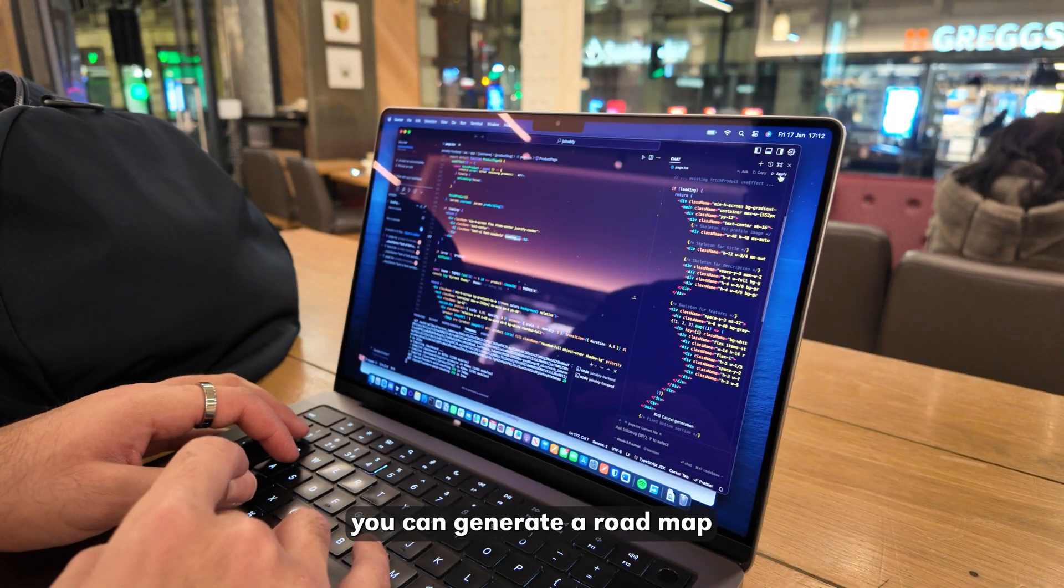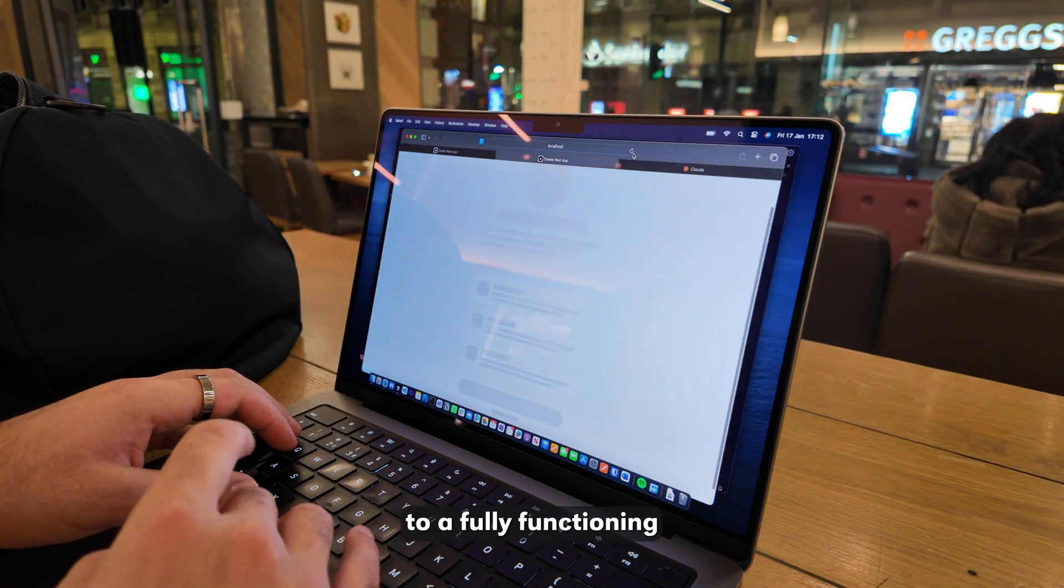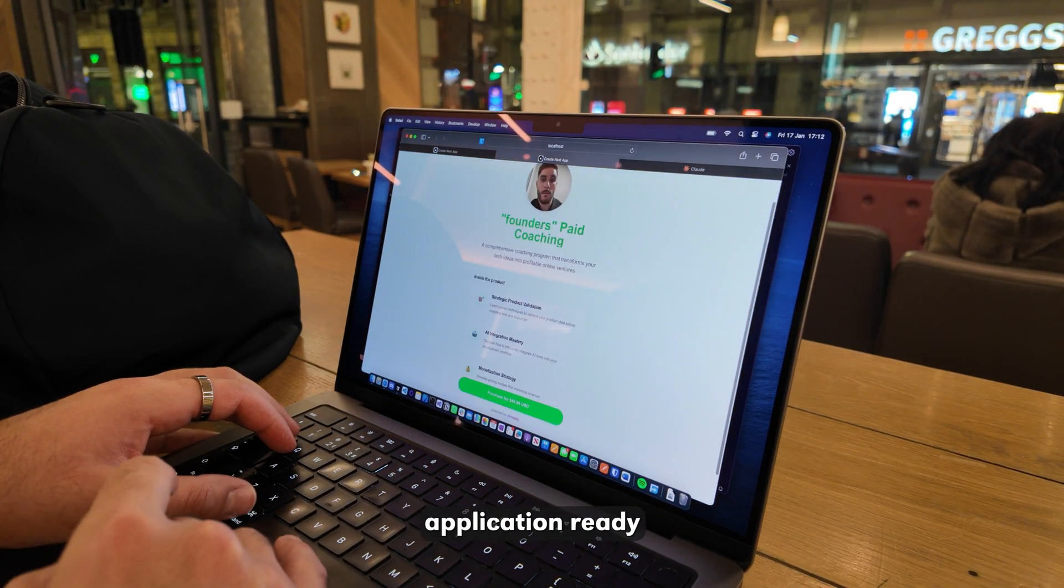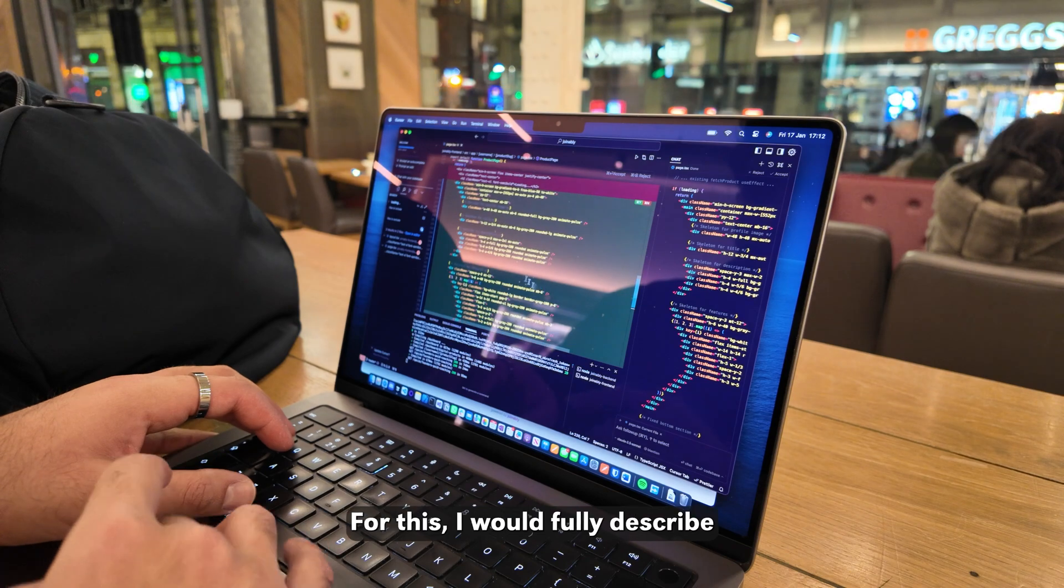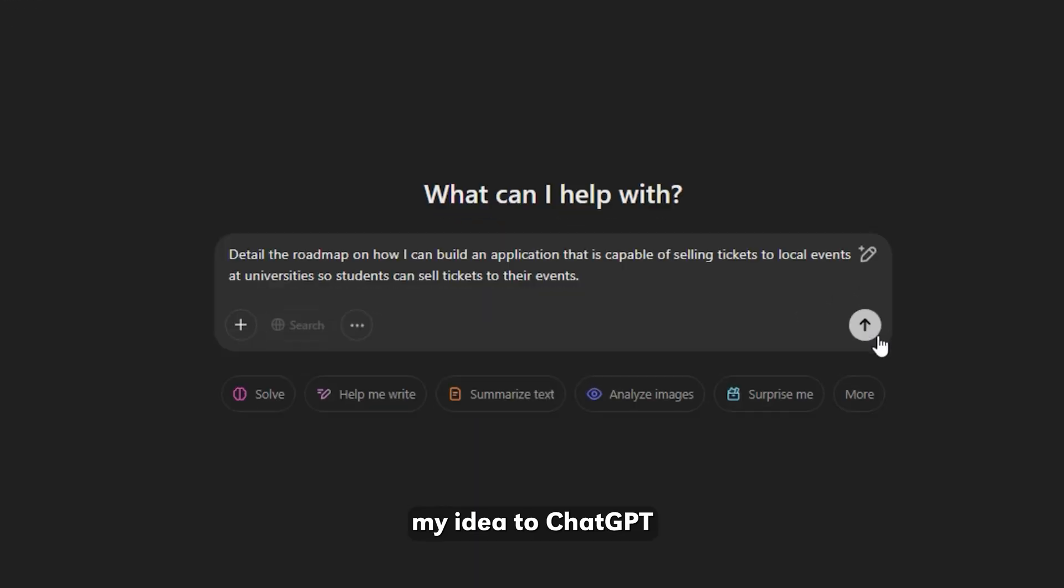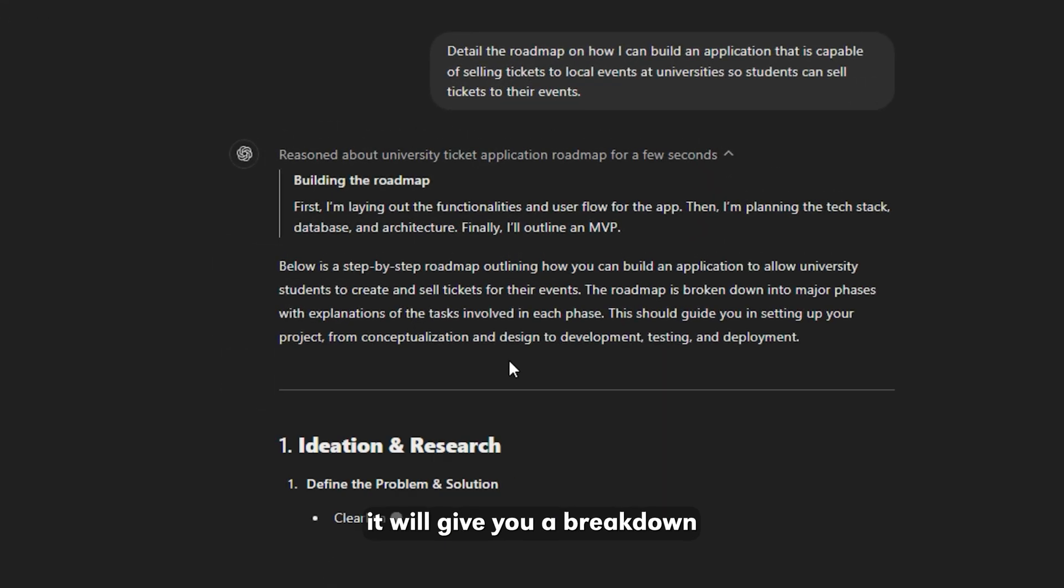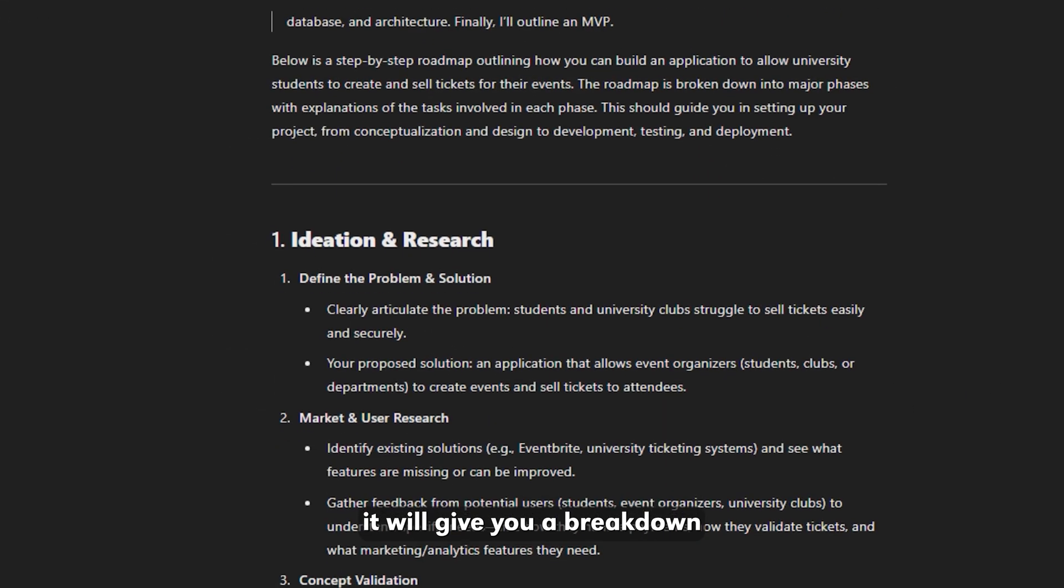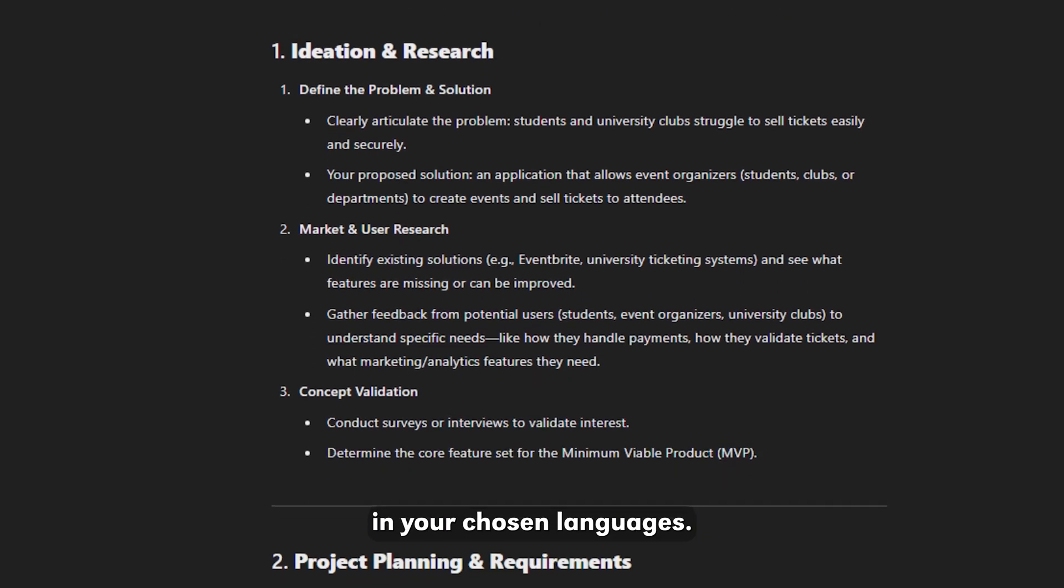Once you do that, you can generate a roadmap to take you from nothing to a fully functioning application ready to be launched. For this, I would fully describe my idea to ChatGPT, specifically the O1 model, and it will give you a breakdown of how you can build your product in your chosen languages.